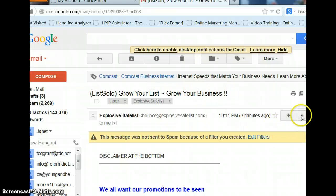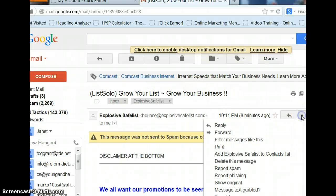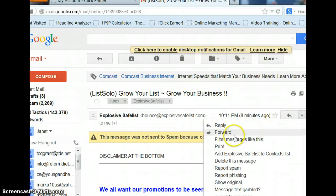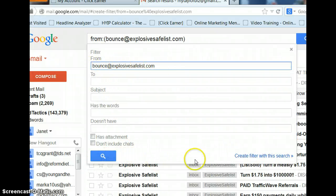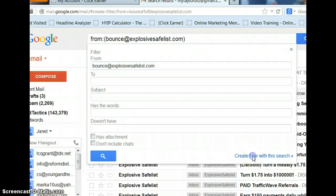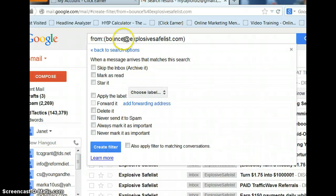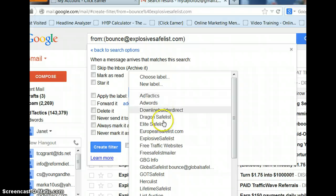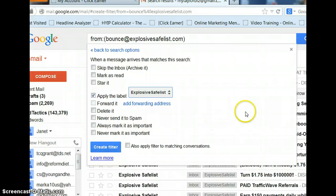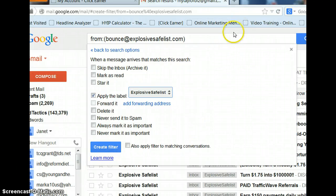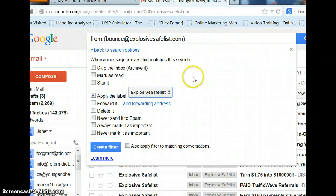And then, you need to click on the drop-down arrow, go over here and click on Filter Messages like this. And you'll see where it's from there, your safe list. Create filter with this search. Then, you need to choose a label, and right now we're doing Explosive, so I'll just click that. Apply the label, never send it to spam, and create filter. Those things, those steps, are just very important if you want to use ClickEarner Fetch.